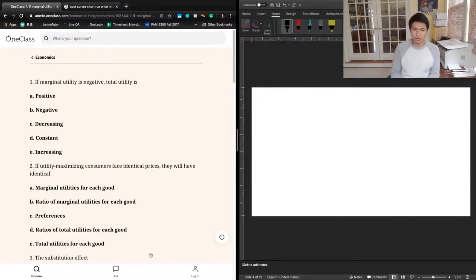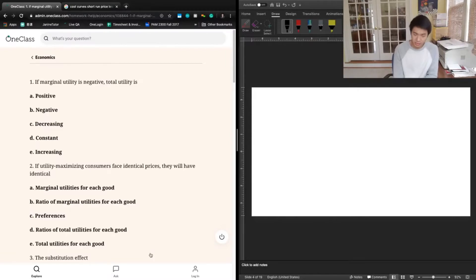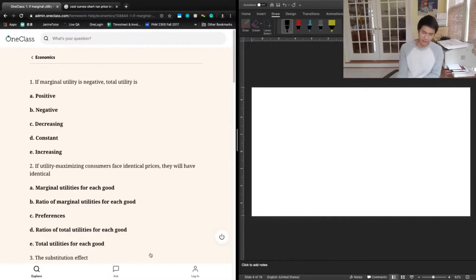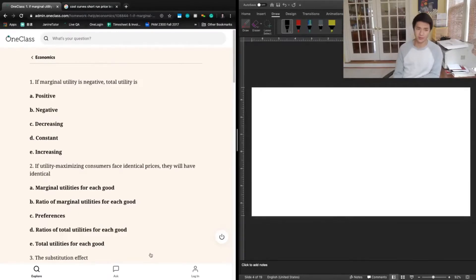This question says: if marginal utility is negative, total utility is positive, negative, decreasing, constant, or increasing? We know that marginal utility is how many additional units of utility you get, or what is the change in utility that happens when you consume one additional unit of a good. We also know it's the first derivative of the total utility function.